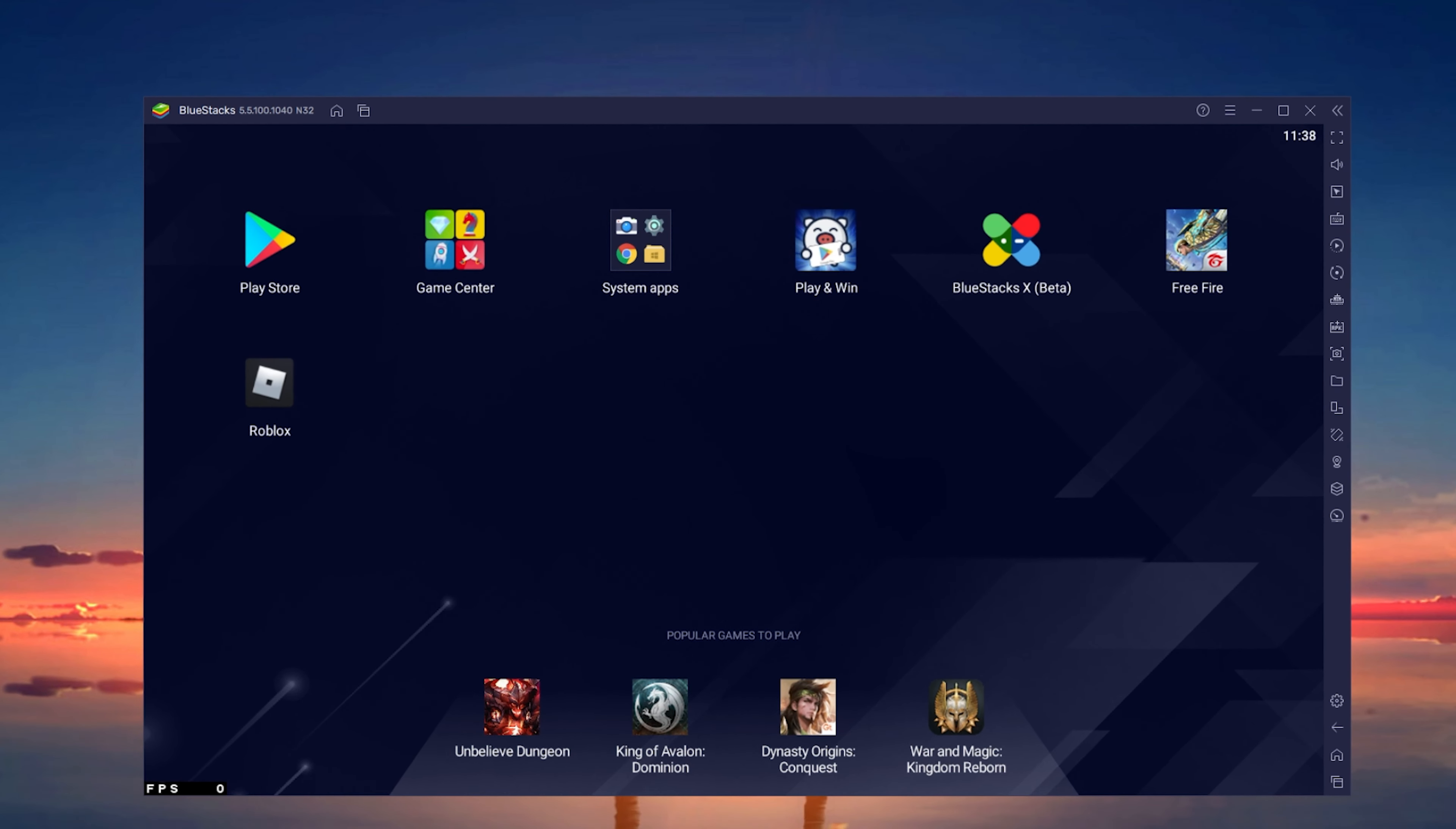Open up Bluestacks and make sure to exit out of Free Fire in case the game is still running in the background.